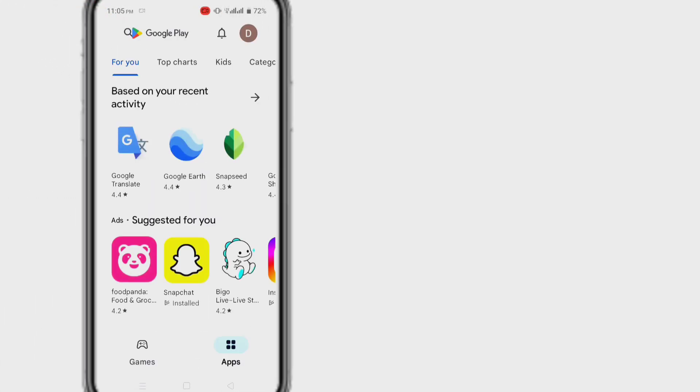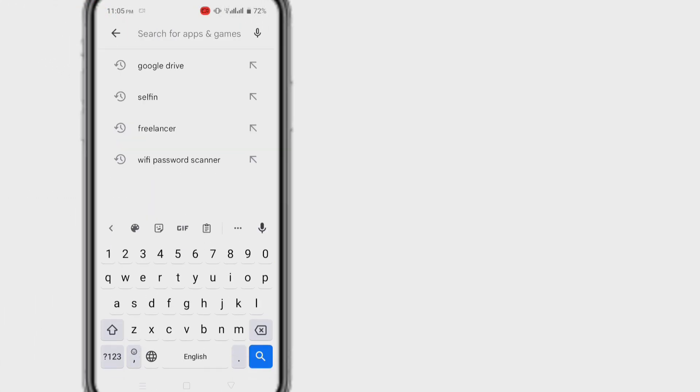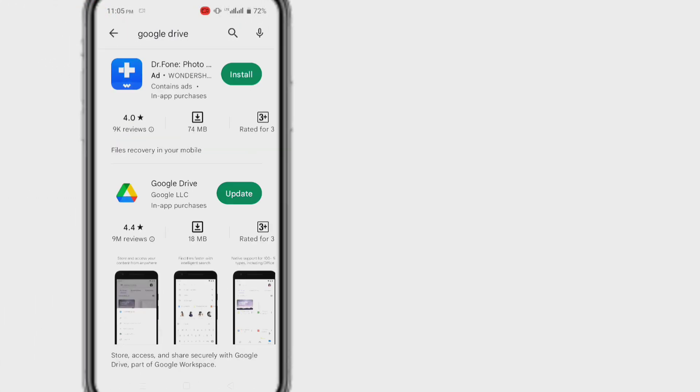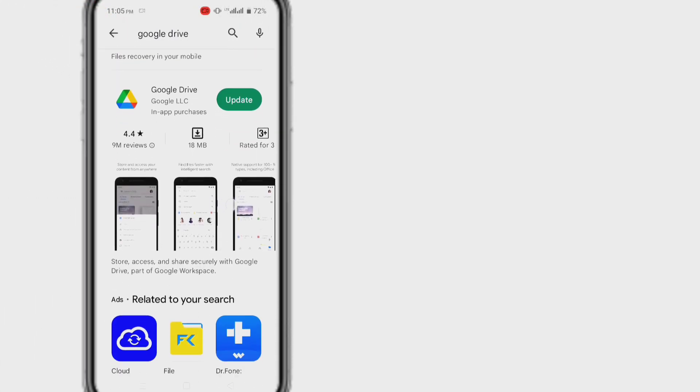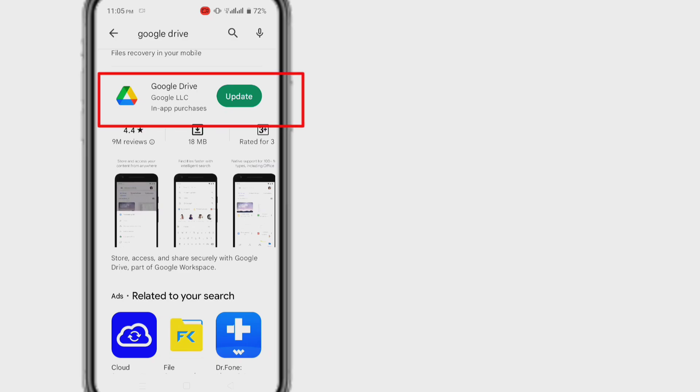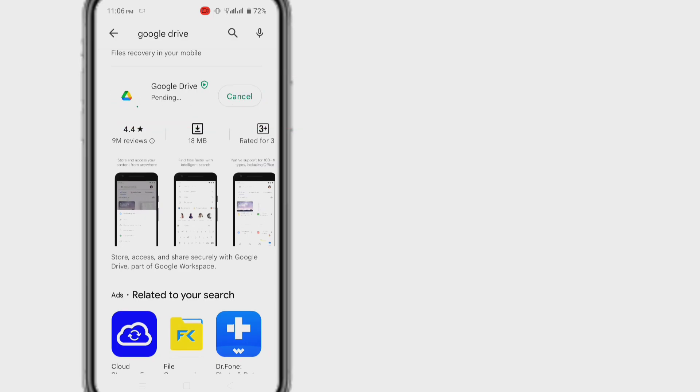After that, go to your Play Store and search by Google Drive. You might face Google Drive not uploading error if you are using an outdated app. Hence, updating the app might help to fix the problem.